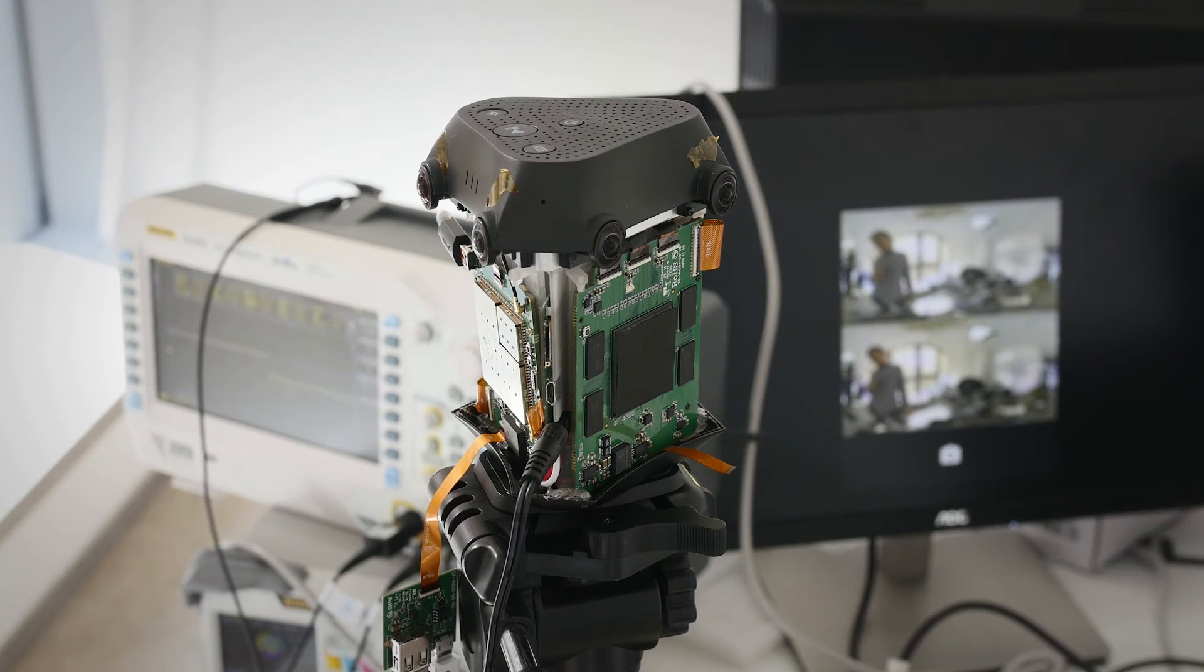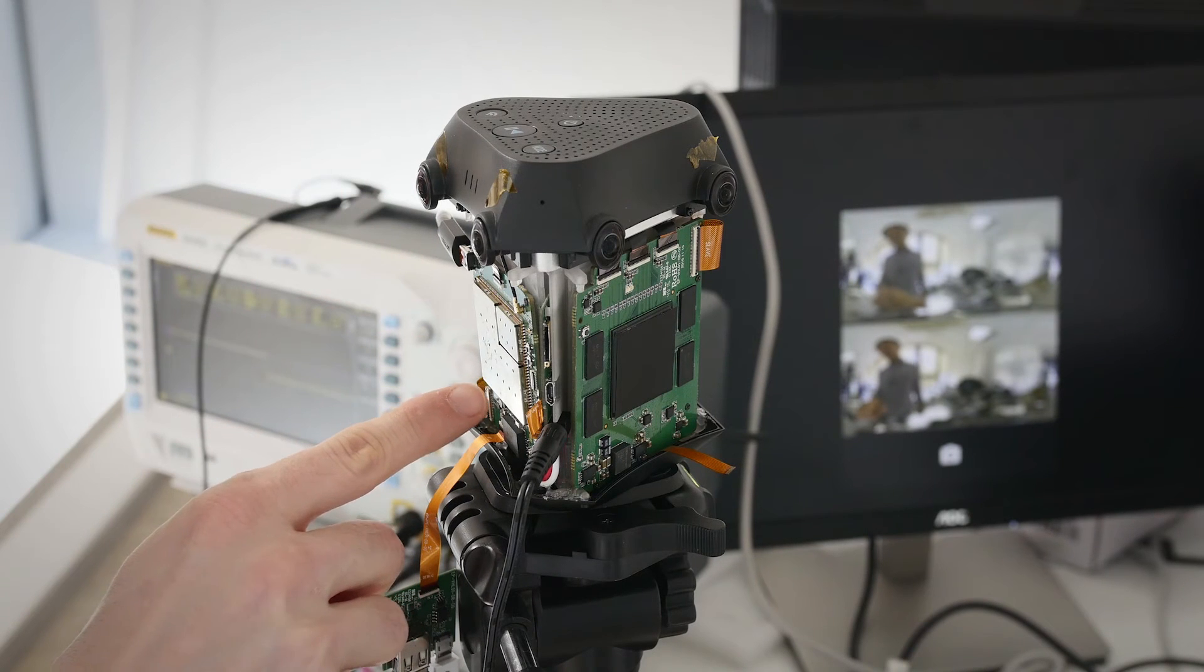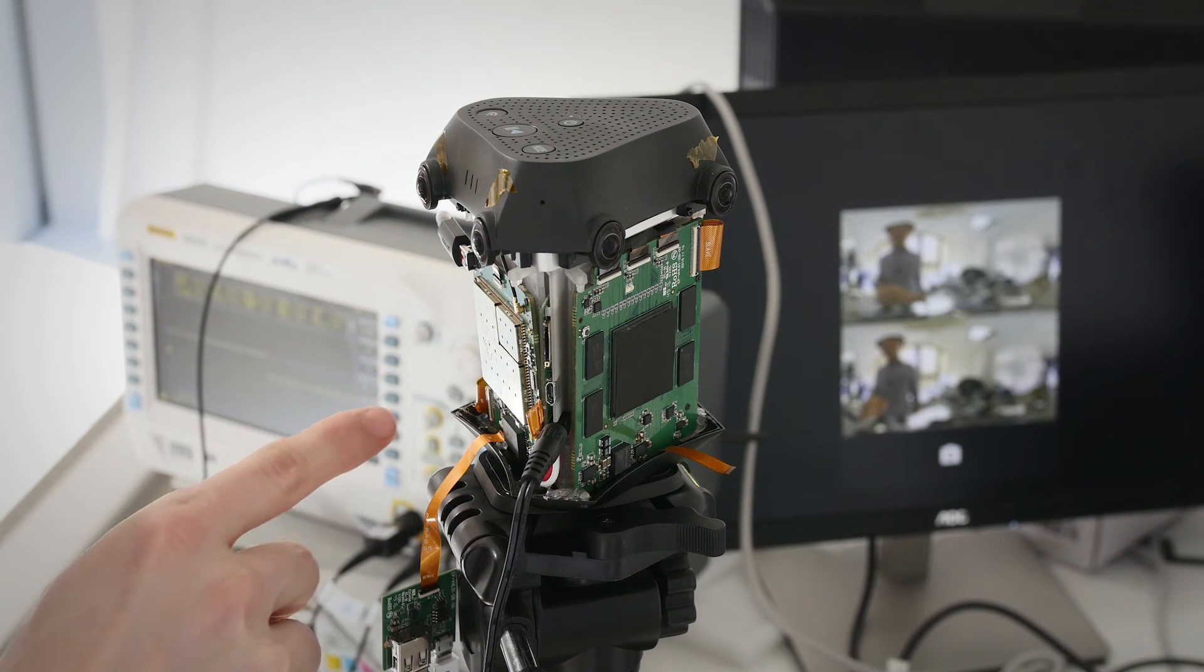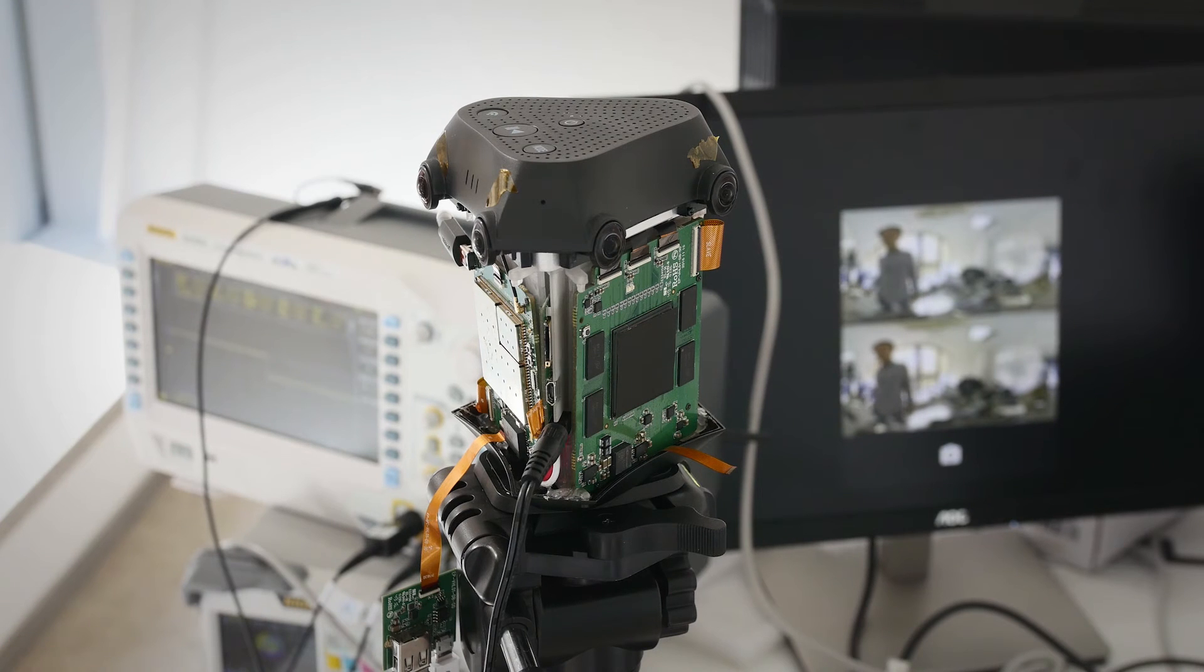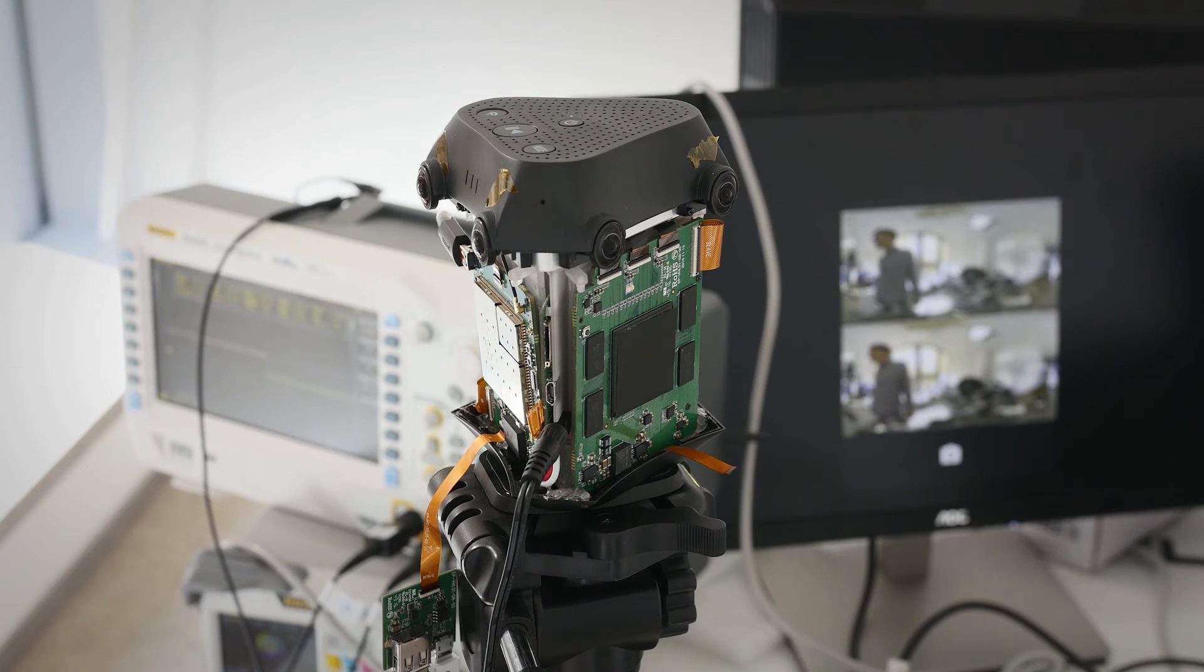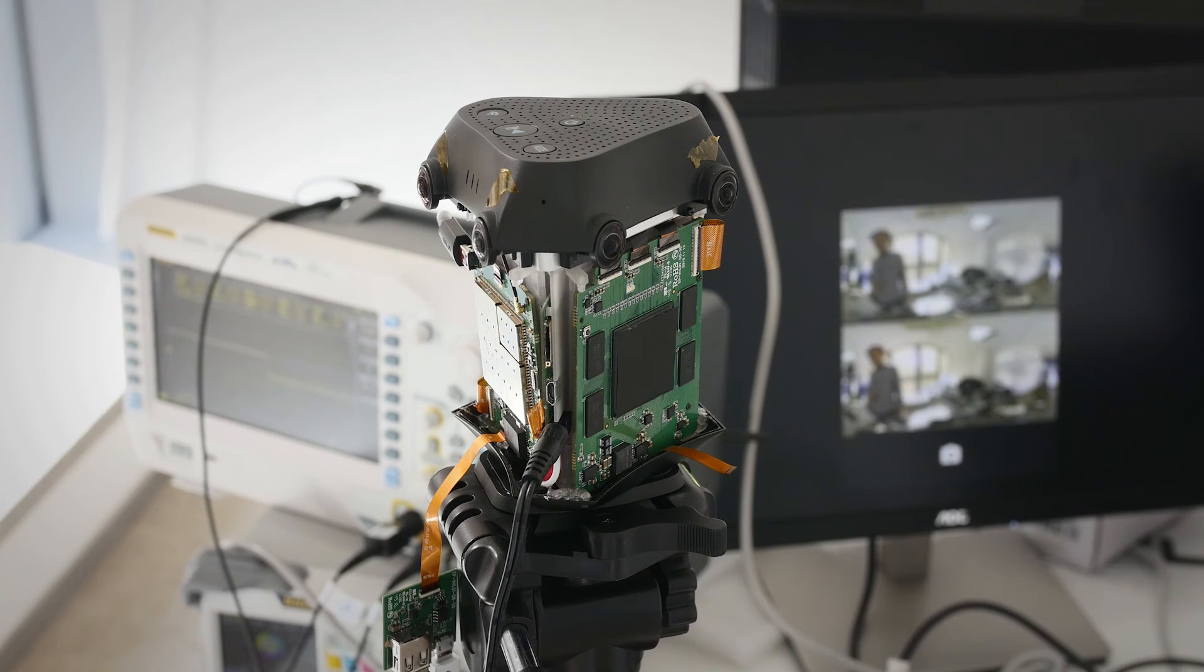After the data's been processed, it passes through this Samsung MP4 encoder, and then you get your MP4 video straight out of there to a live stream, to a microSD, stored on your phone, however you want to record.